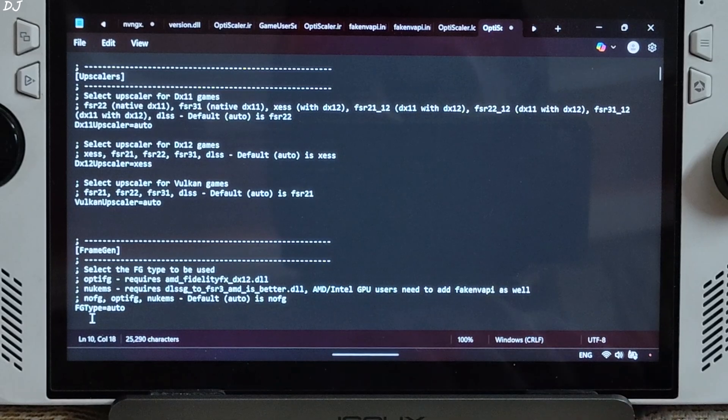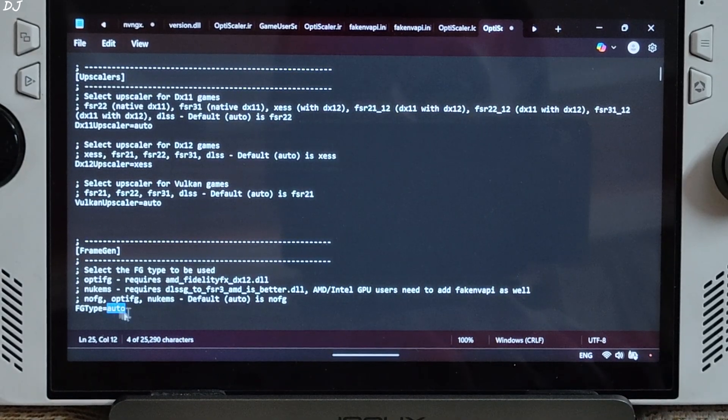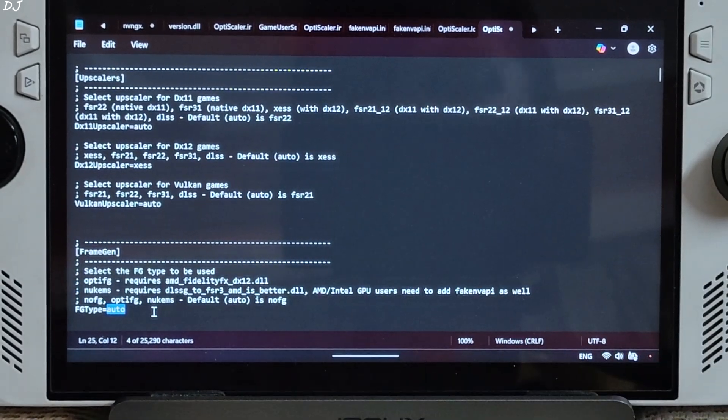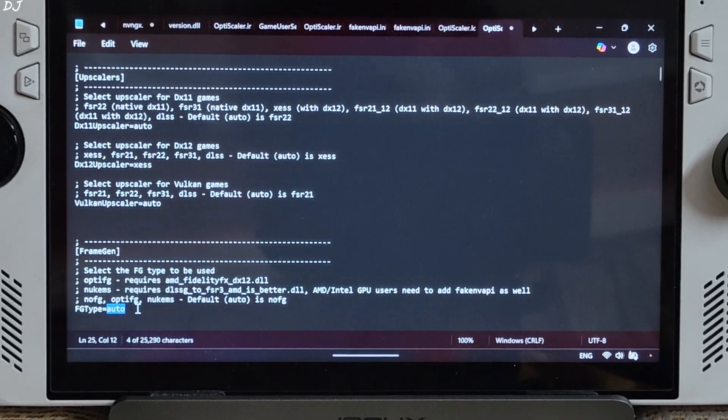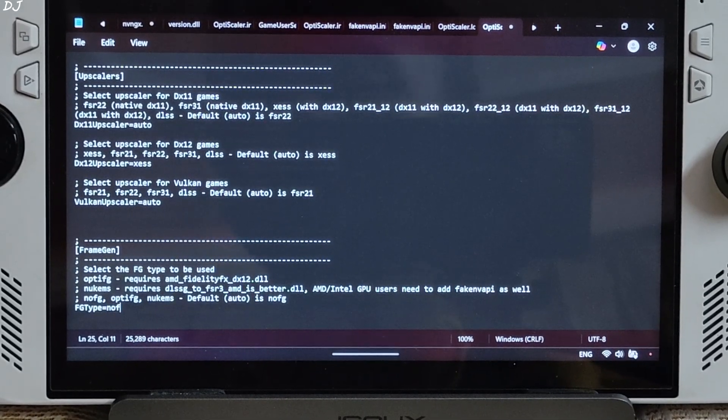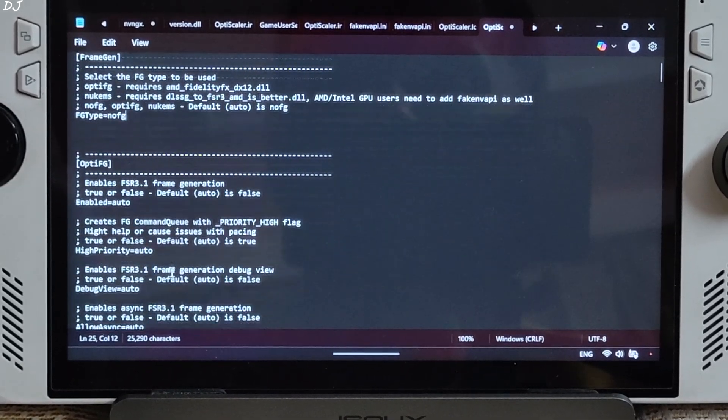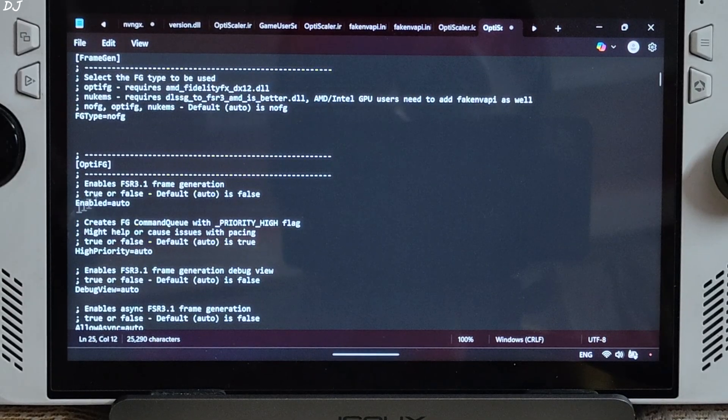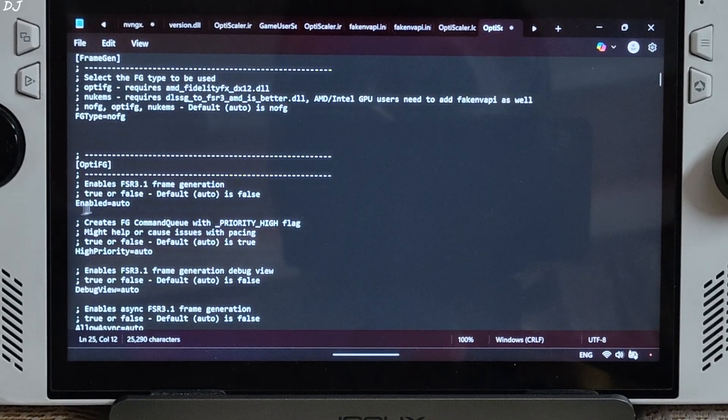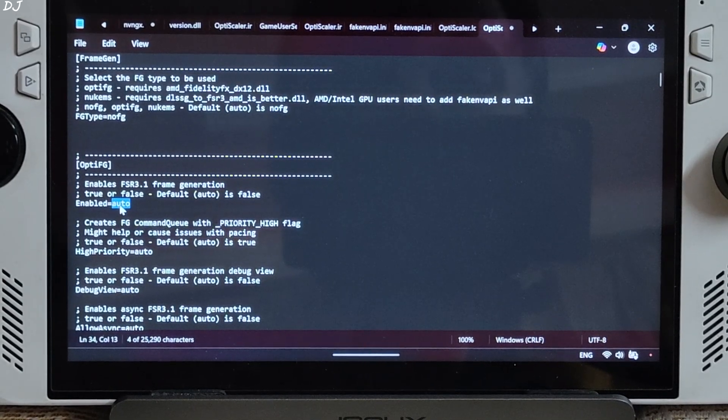Frame gen. FG type is set to auto. By default just set it to no FG. We won't be using OptiScaler as FG. Now scroll down until you find OptiFG section. Enable. Set to auto. Just set it to false.